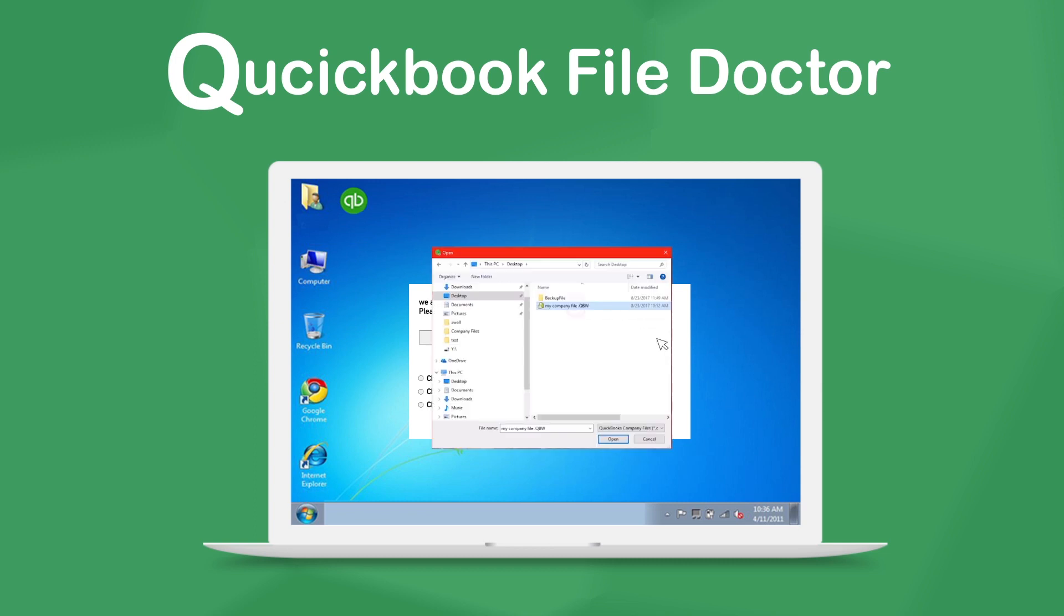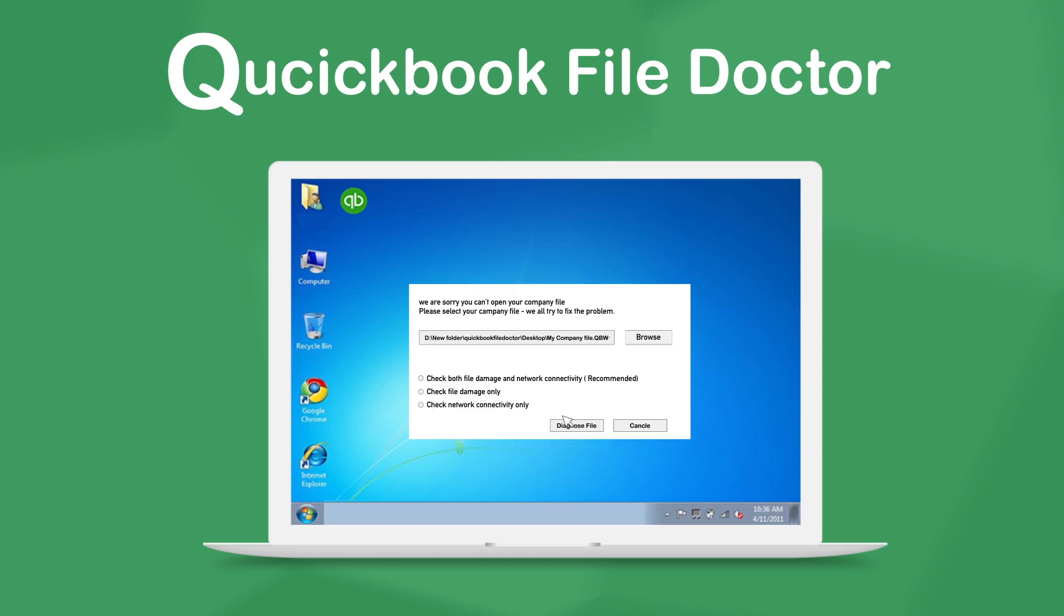Hit the Browse button to select your company file. Then click Open. You usually want to choose Check File Damage Only, unless you're getting a network error. Hit Diagnose File.